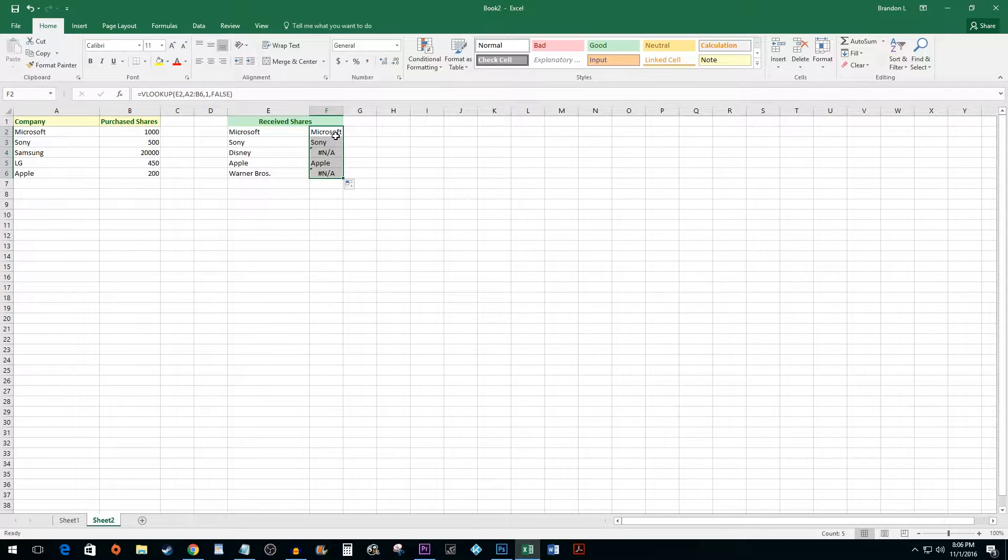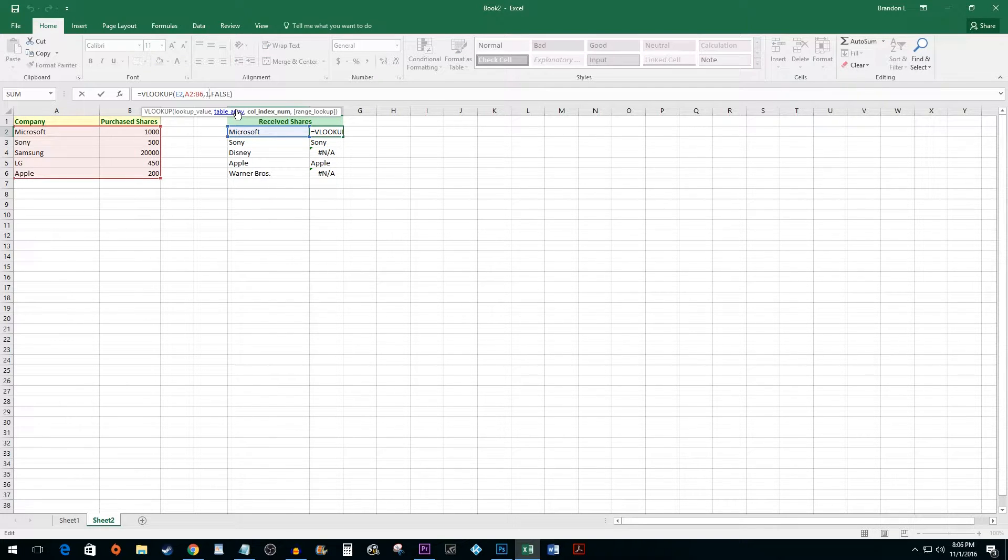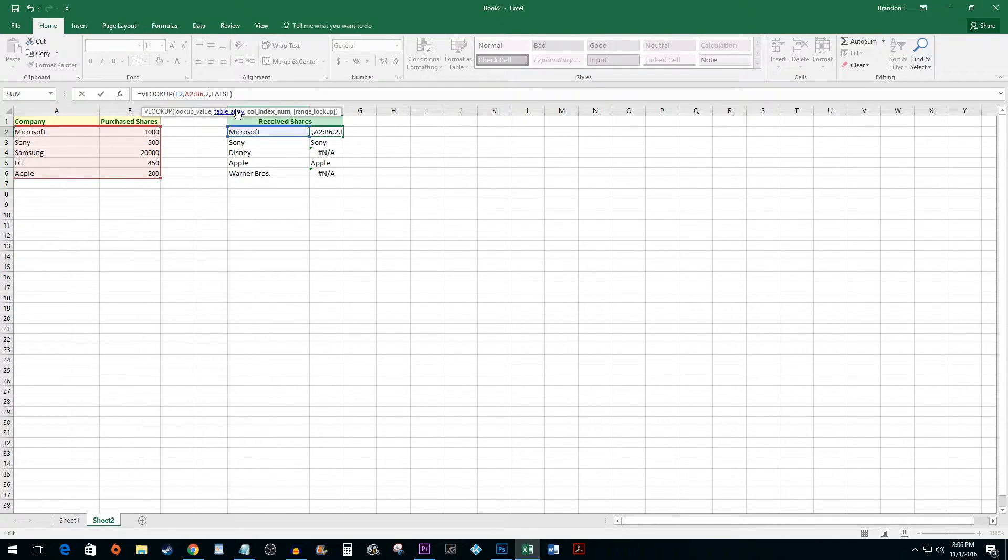To see how many shares I purchased instead of the company, I would simply change the third value in the formula to my second column.